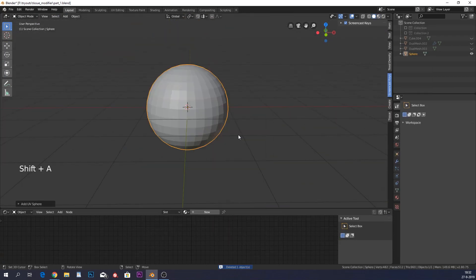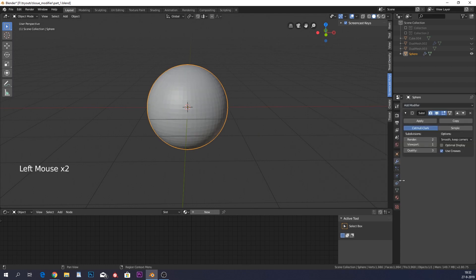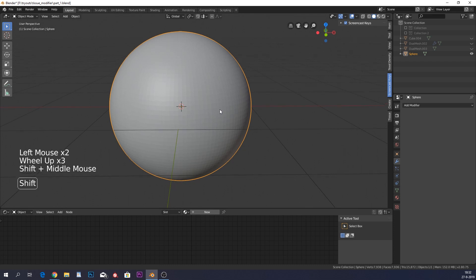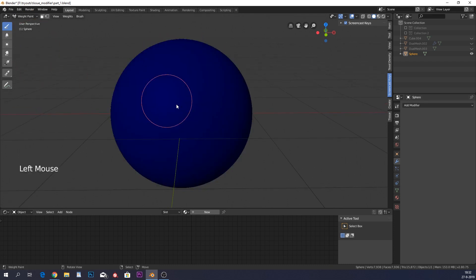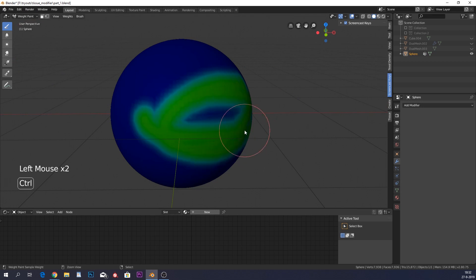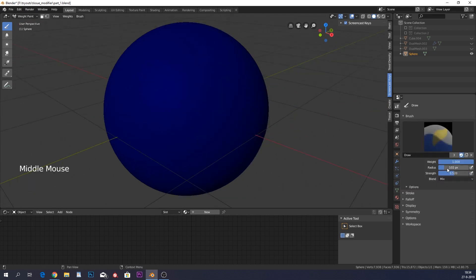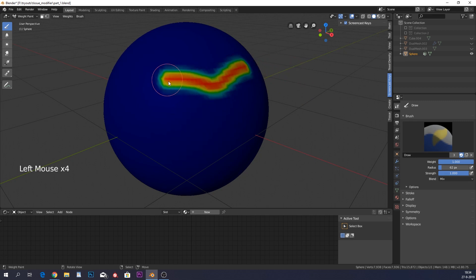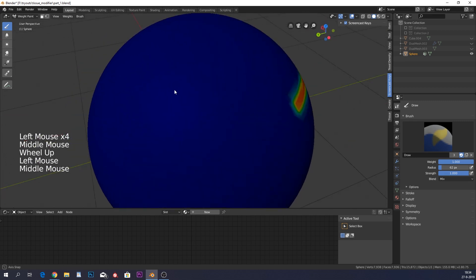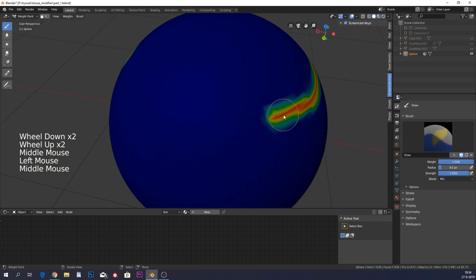Add a UV sphere — you can subdivide it once or twice, but don't go too high or it will get very slow. Go to object mode and change it to weight paint. You'll see some colors appear. Put the radius down a bit, weight and strength all the way up, and just create a squiggly line around it.